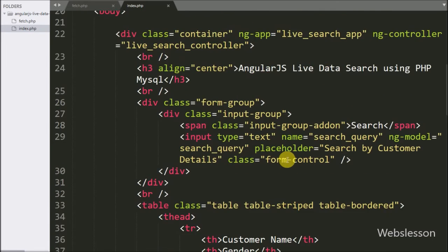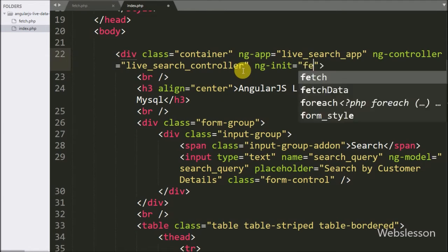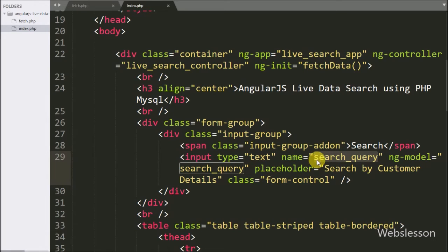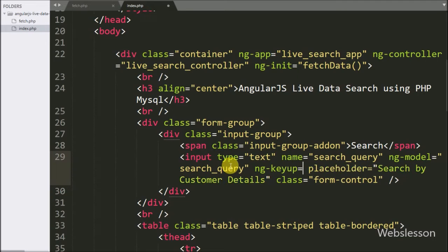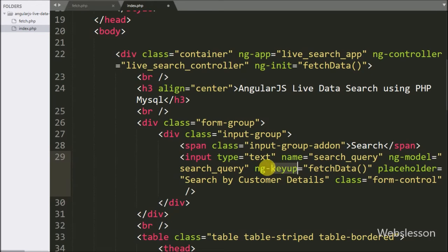Our function is now ready to fetch customer data. We want to call this function on page load, so here we write the ng-init directive set to fetchData(). When the page loads, this function will be called. Similarly, we write the ng-keyup directive set to fetchData() on the search text box, so when the user types in the search box, the function is called and returns filtered customer data according to the search query.